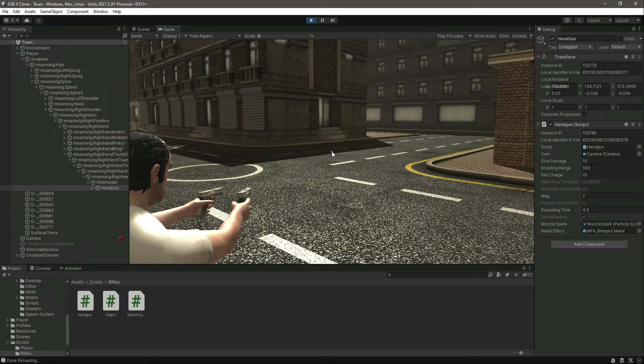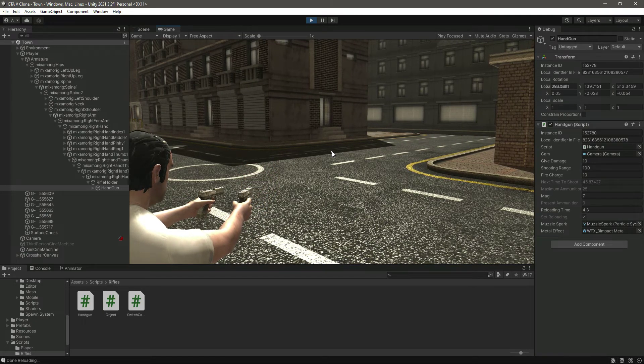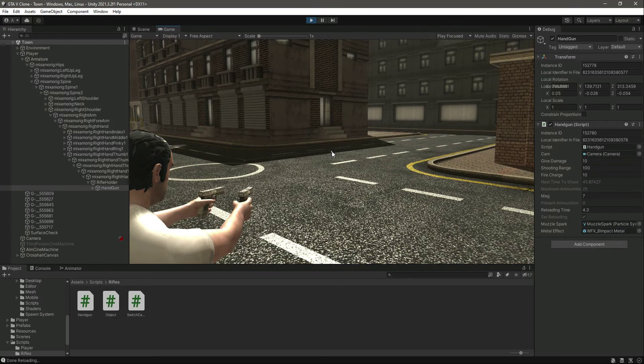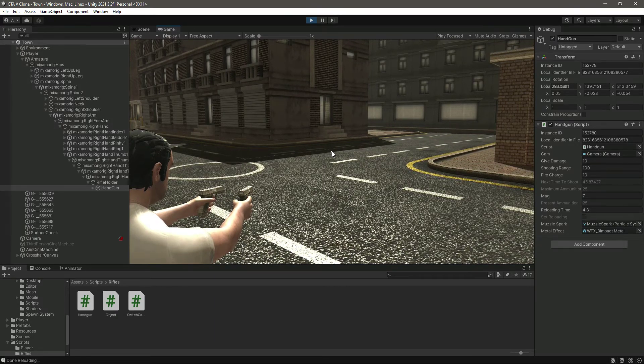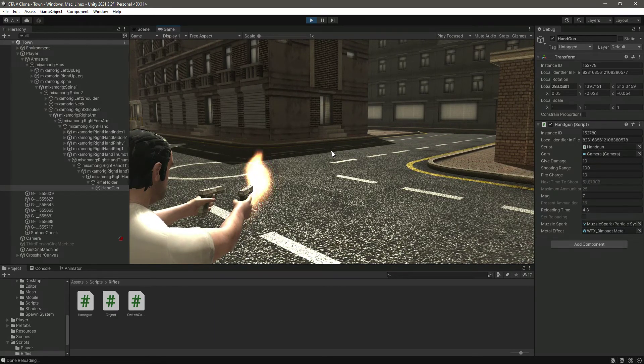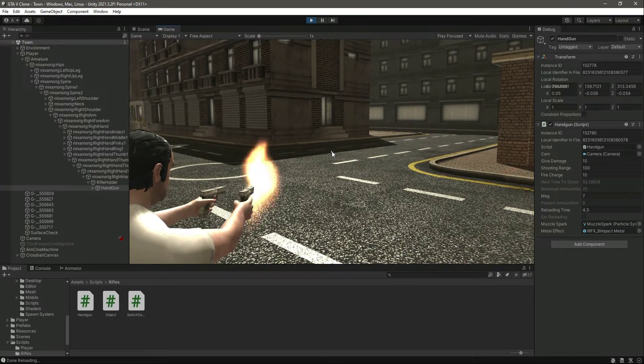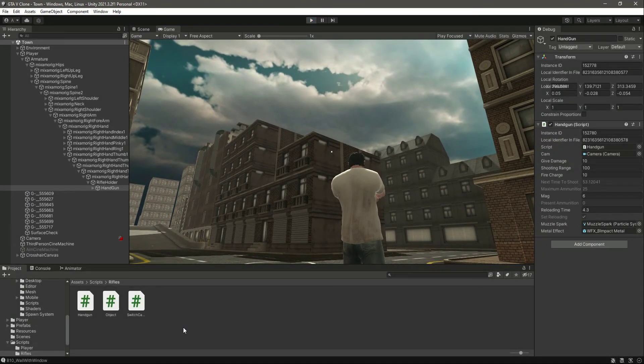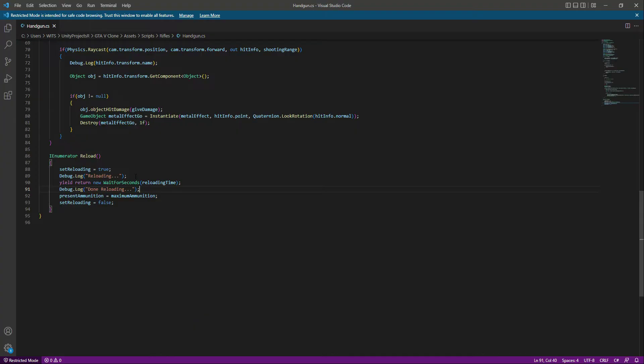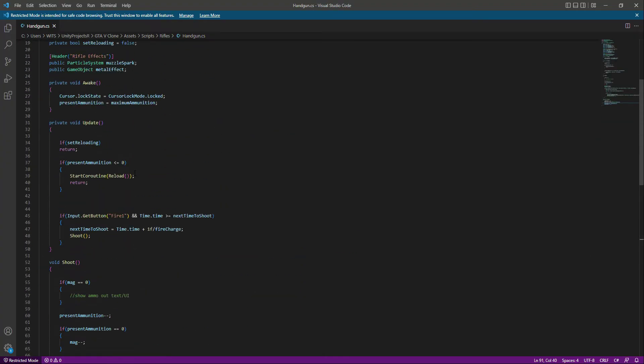Now when we are reloading, as you can see, we can't shoot anymore. Once the reloading is done, we can shoot again. This is due to this line of code right here.